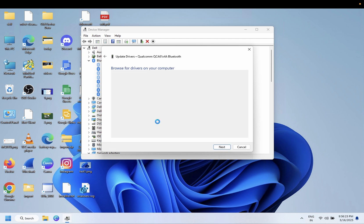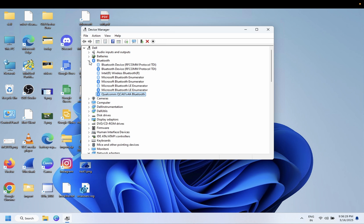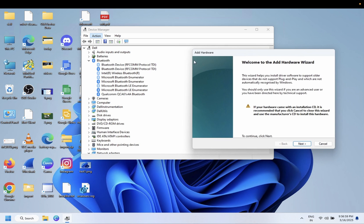In that case, you have to install a fresh Bluetooth driver on your Windows. If you are not able to see the Bluetooth, you can manually add it. Note down this protocol: Bluetooth Device (RFCOMM Protocol TDI). Make sure it is listed, and if nothing is showing up, click on your computer hostname, then Action, then Add Legacy Hardware. We are going to install the Bluetooth protocol first, and then install the Bluetooth driver.